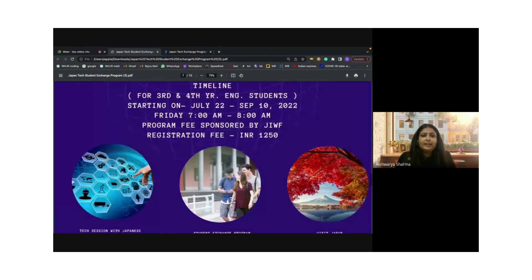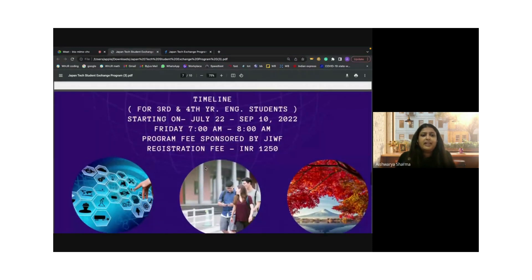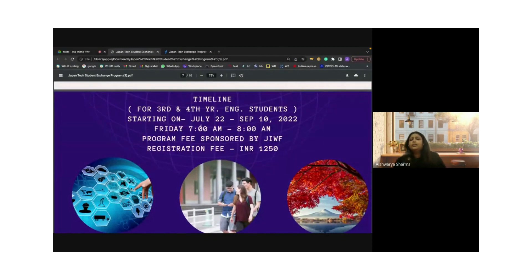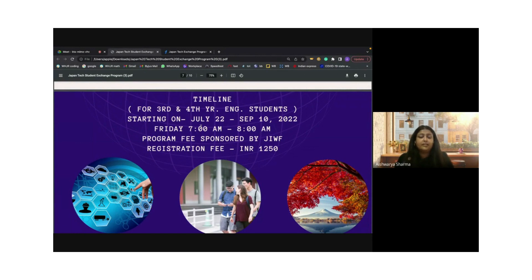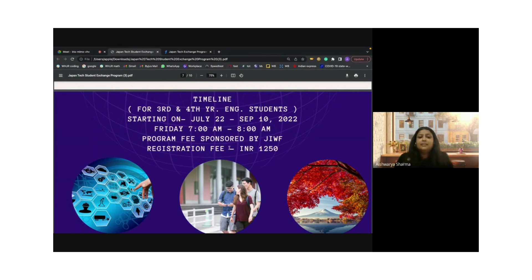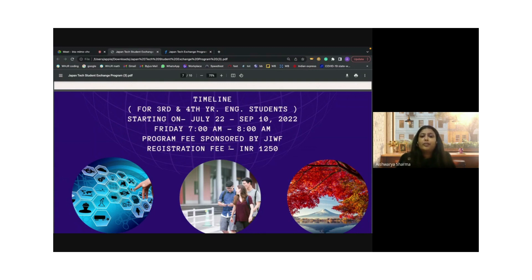The timeline again, which is really important: 22nd of July to the 10th of September. This is mostly highly beneficial for students looking for a job almost immediately after completing their course, the third and fourth year engineering students. The entire program is sponsored by Japan India Women Forum, but there's a small registration fee of 1,250 rupees.